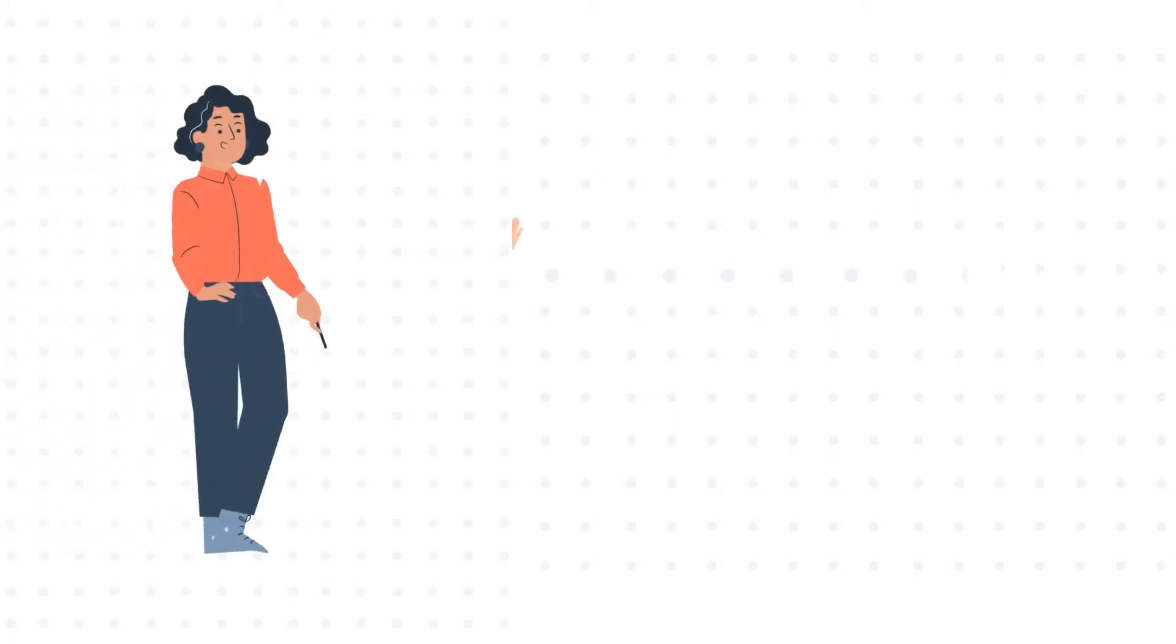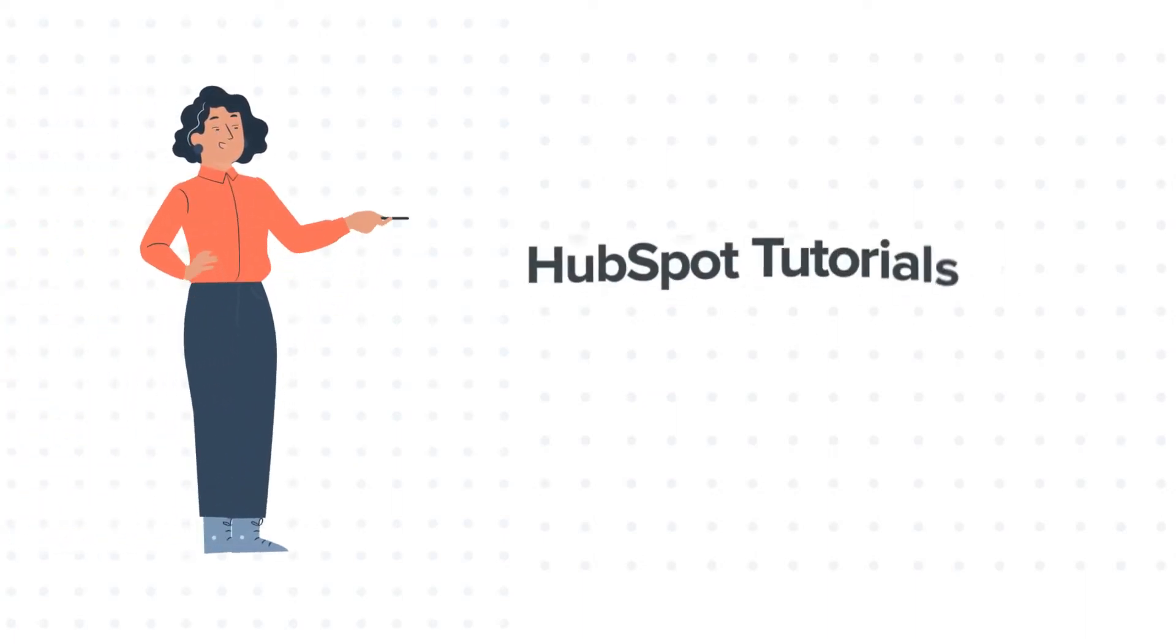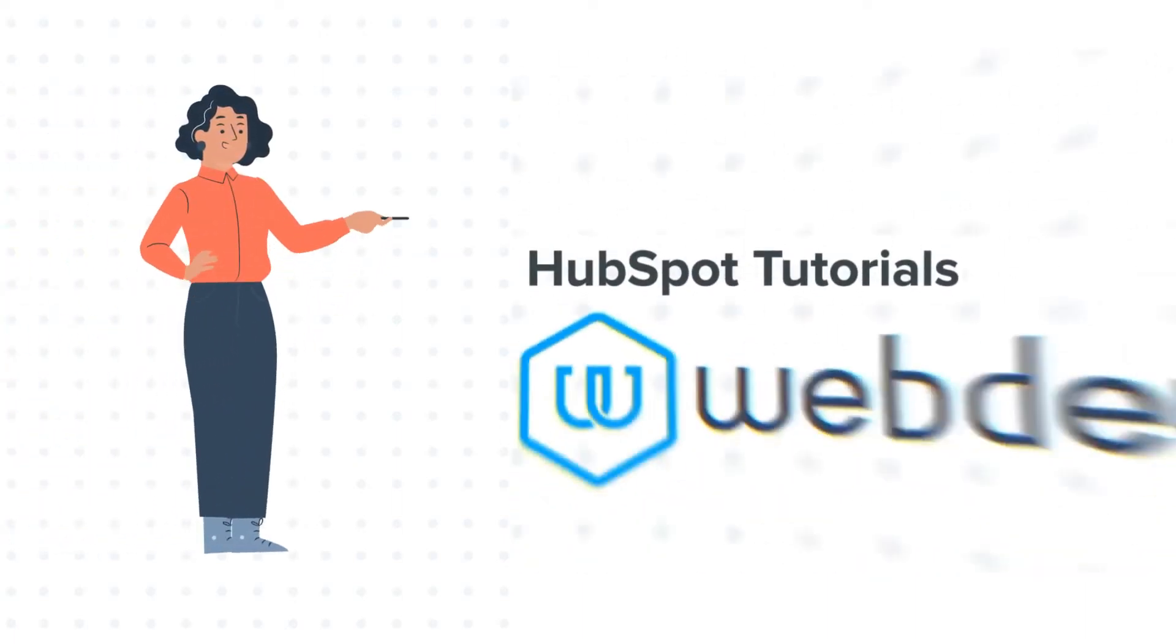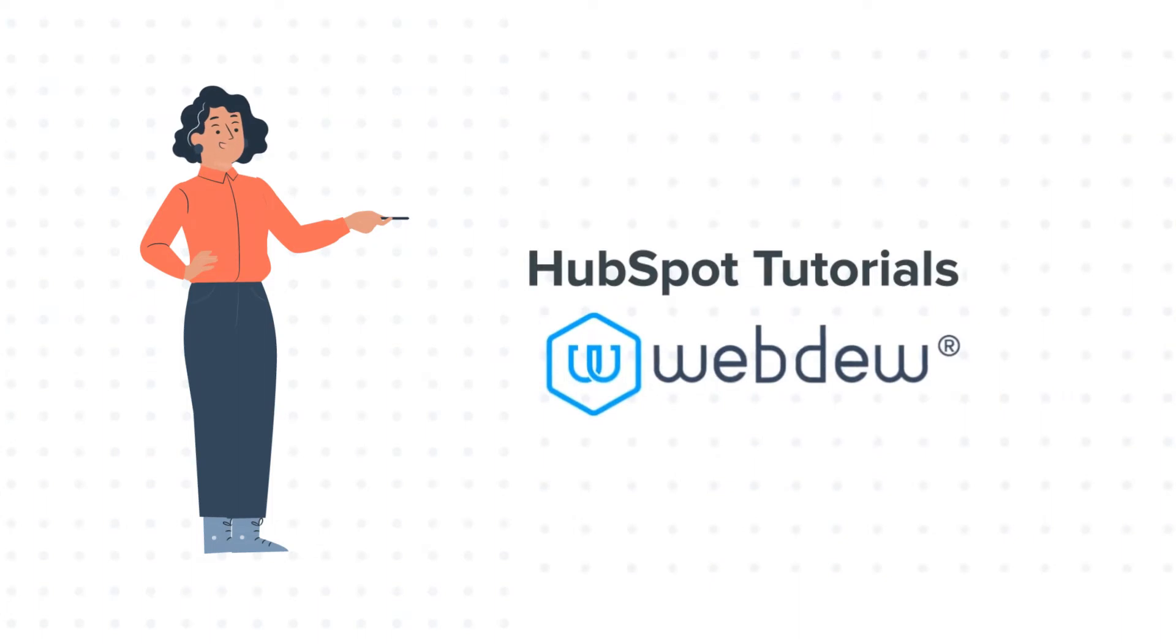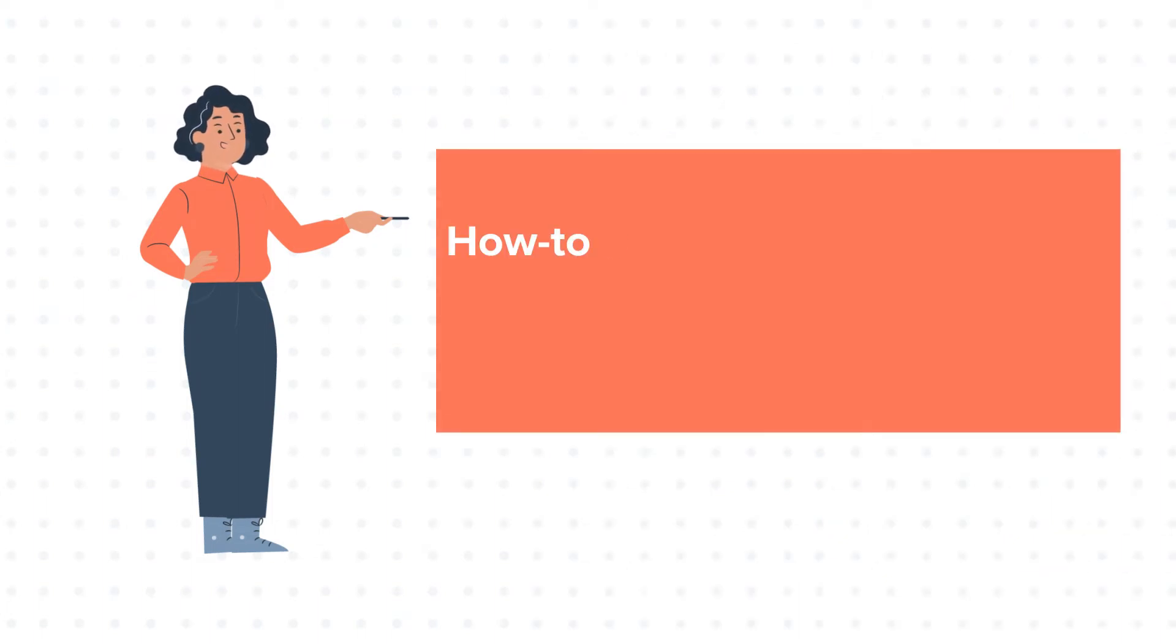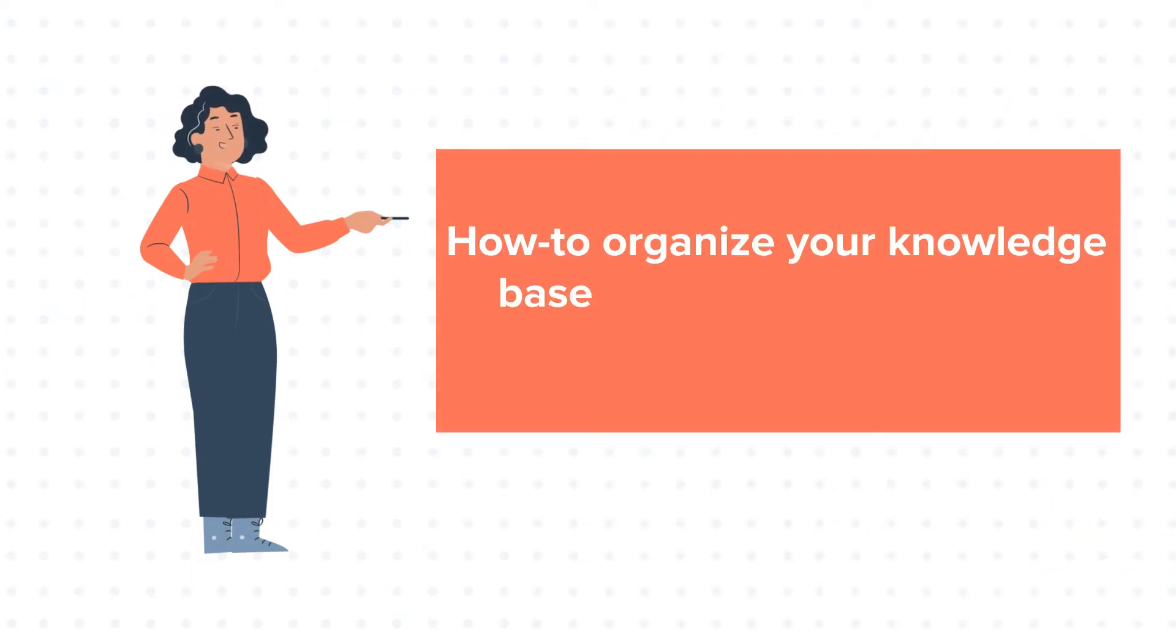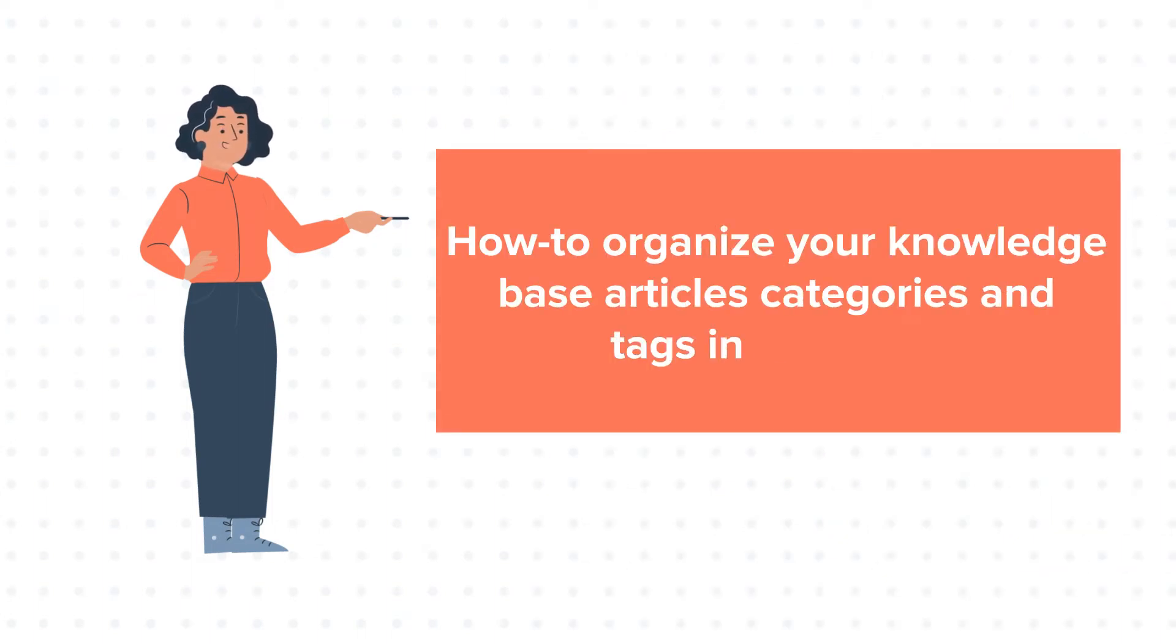Hello and welcome to HubSpot tutorials by WebDew. This is Jessica and today's tutorial is about how to organize your knowledge base articles, categories and tags in HubSpot.